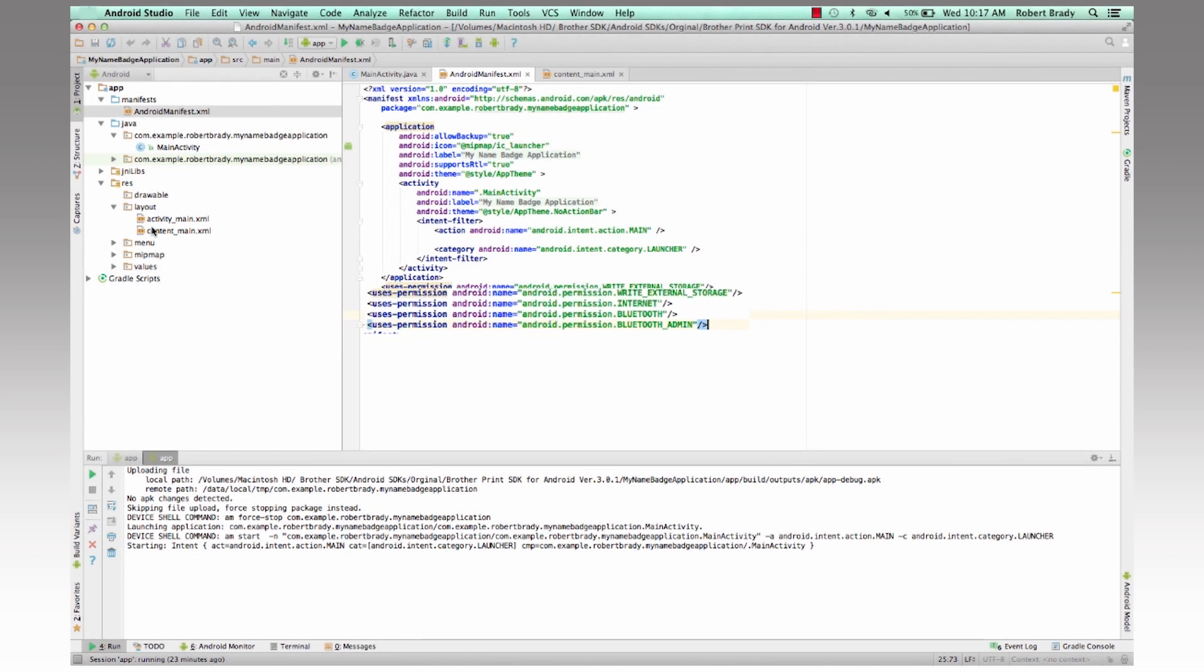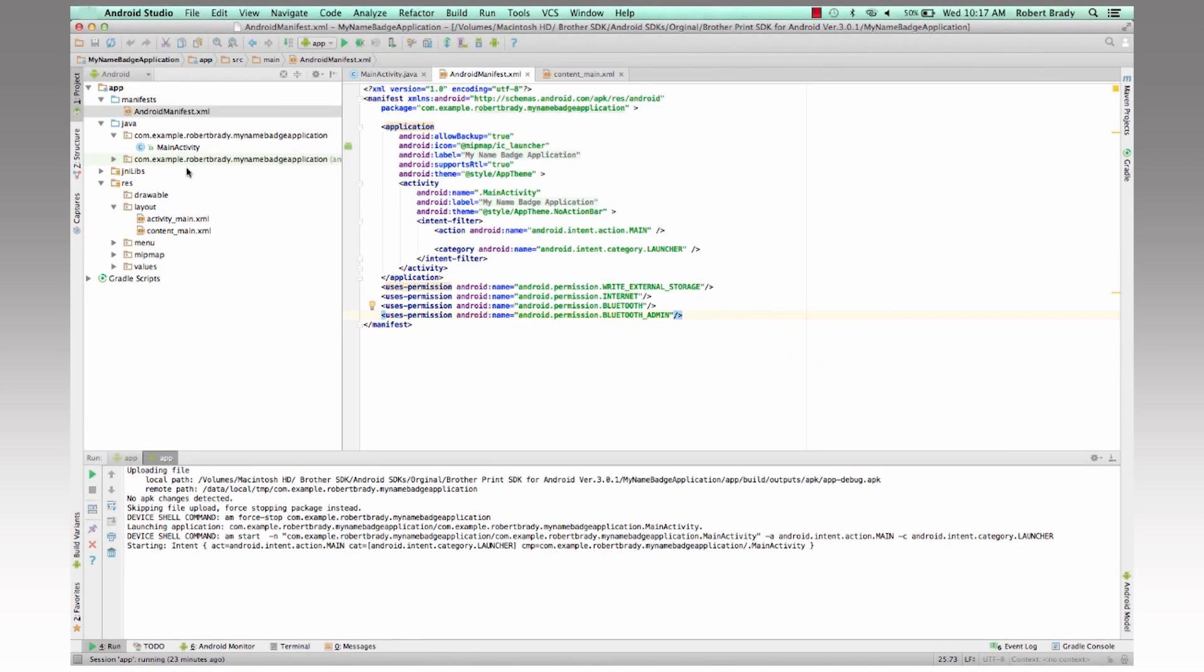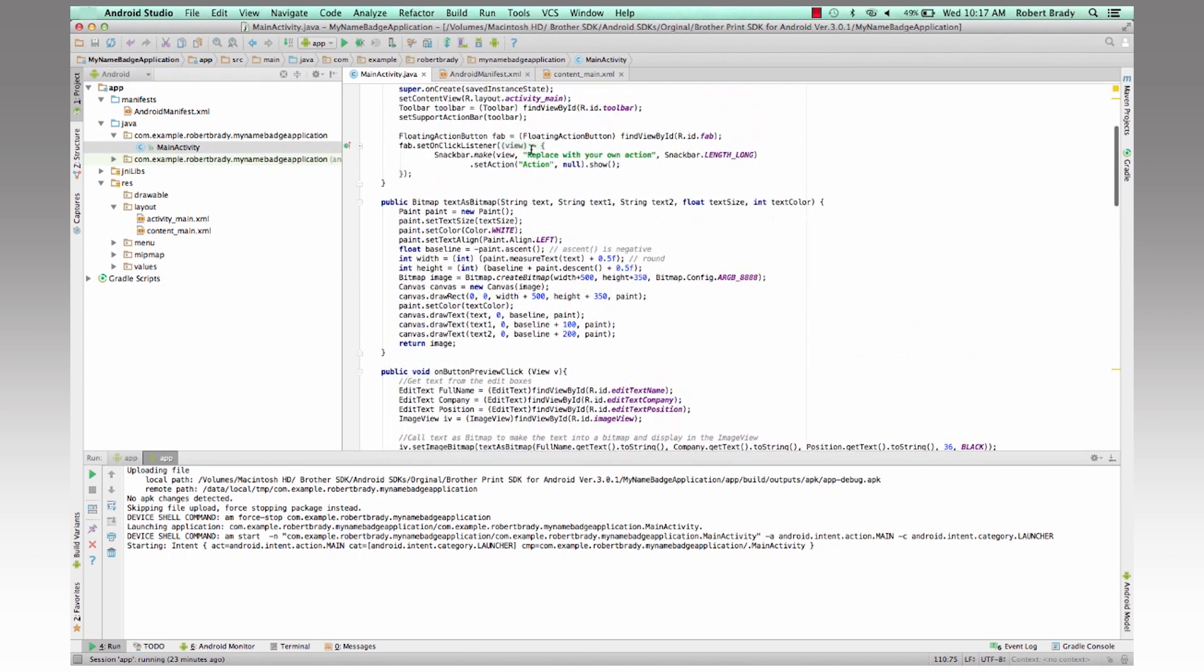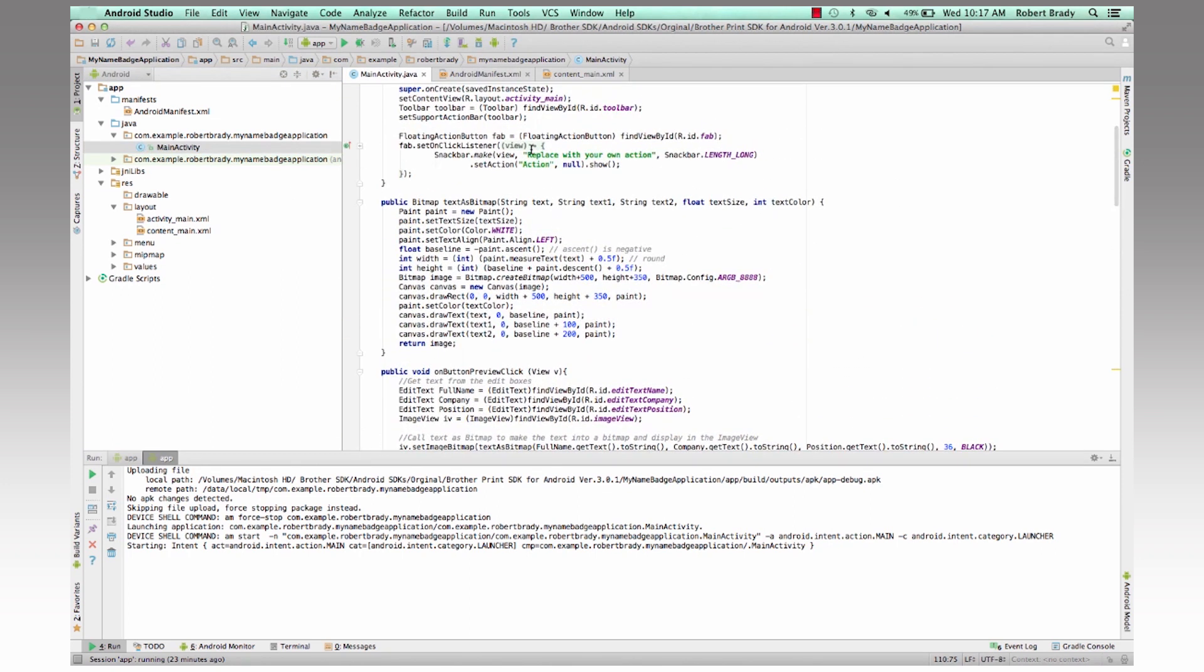And then we're going to take a look at the actual main activity code and go through what exactly this application does.